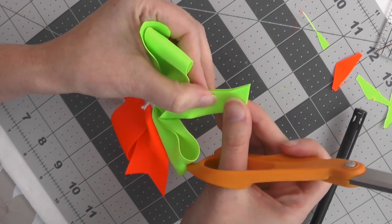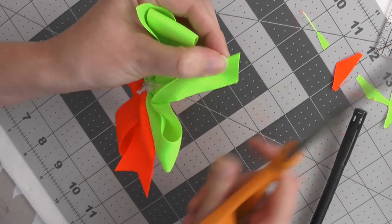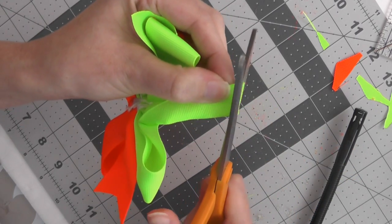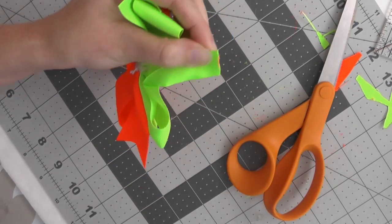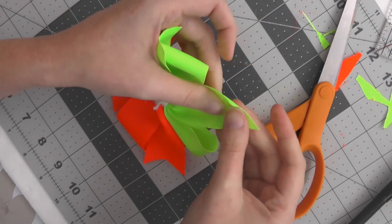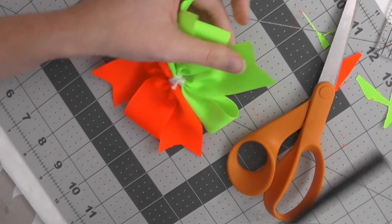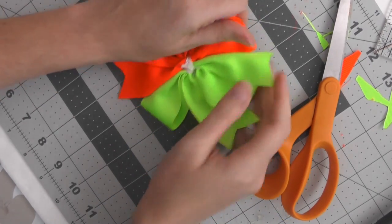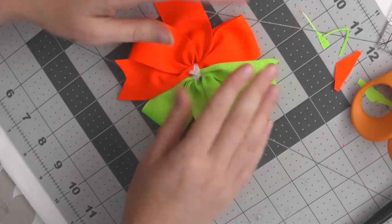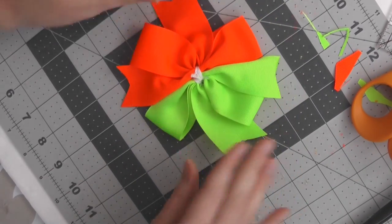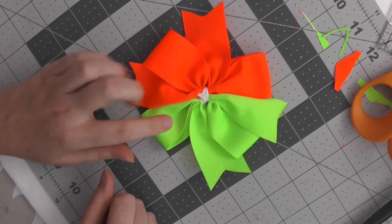All right, I think that's better. All right, let me put this on a little pinch clip and then I will show you what it looks like.